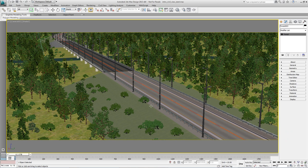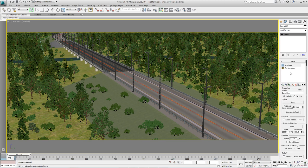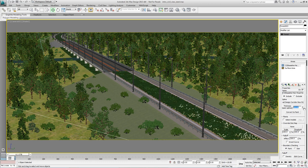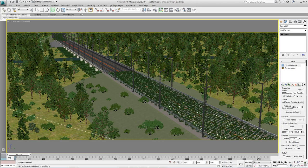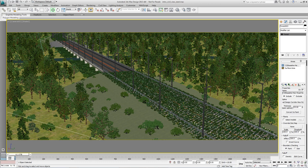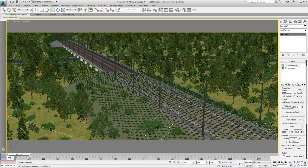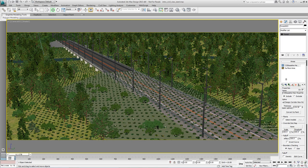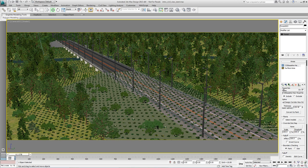We're going to use the spline to define the growth area. So come into the areas rollout and add a new spline area and pick the spline that runs down the centre of the roads. So again we're going to increase the thickness until the grass just pushes outwards and crosses over into the tree line so that we can't easily see the boundaries. Of course you'll notice that the grass is growing on the road surface. So in order to avoid that, add a second spline area and click the same spline again from the scene.